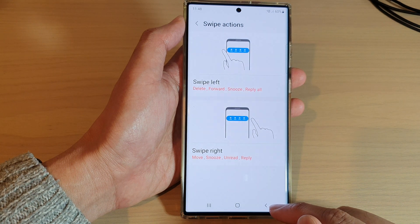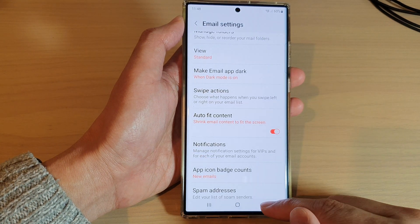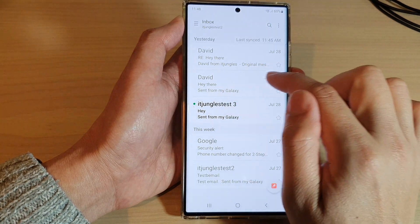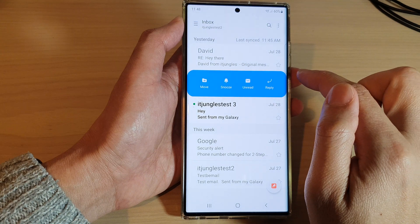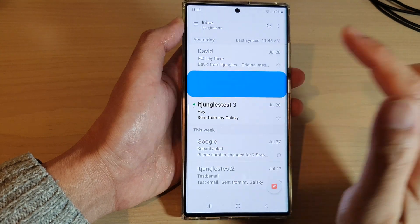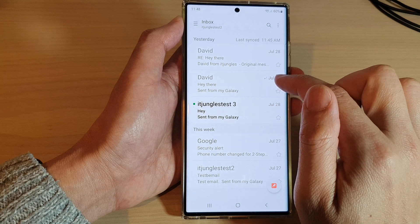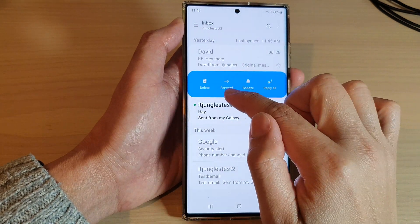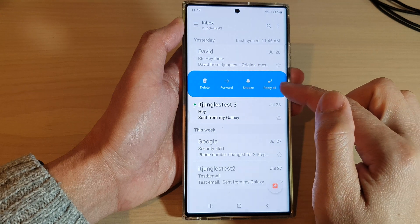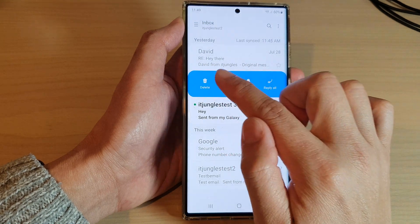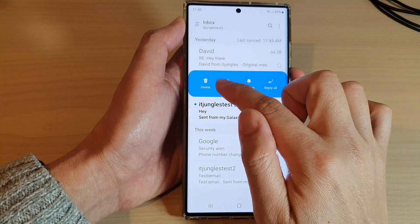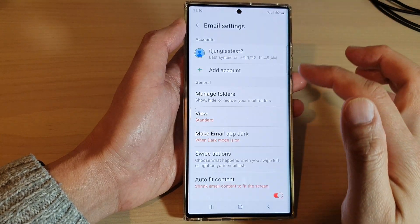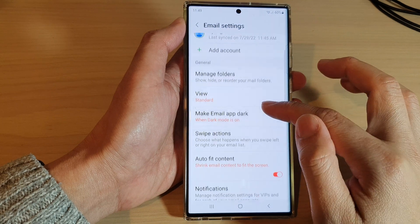If we tap the back key again to go back into the email list and swipe left, you can see the delete button. If you swipe left further, you get the delete, forward, snooze, and reply all buttons. You can tap on any one of those actions to perform it.